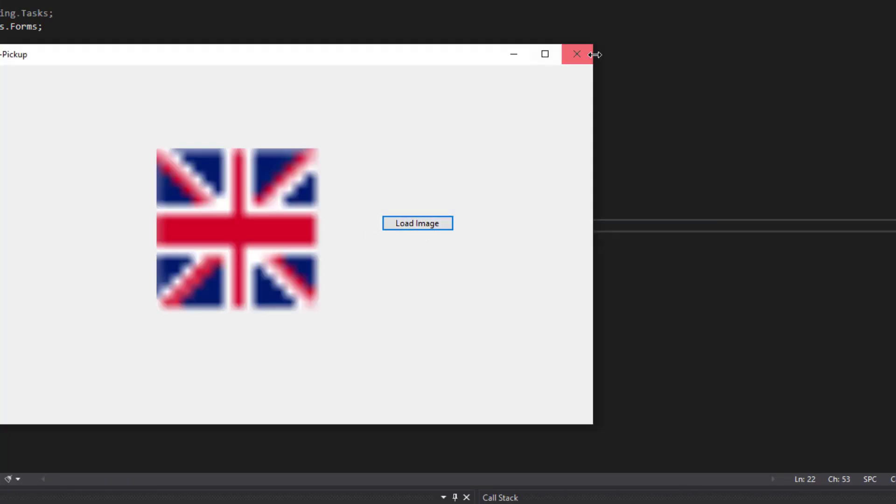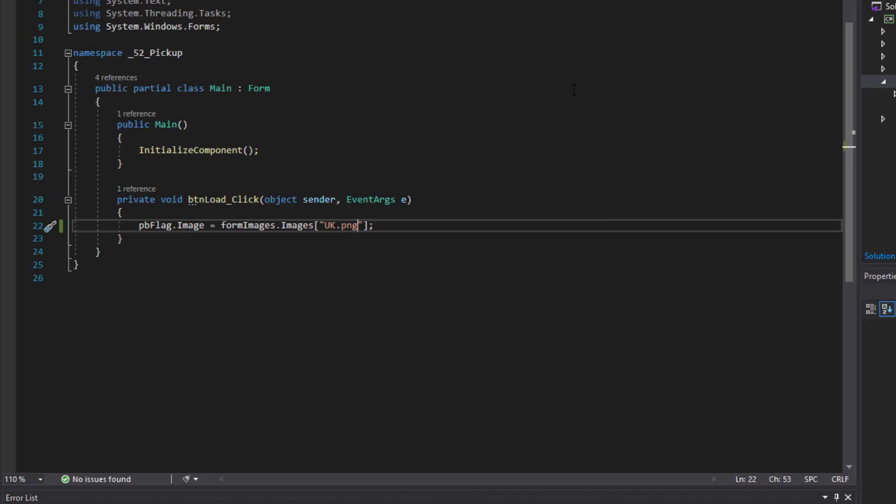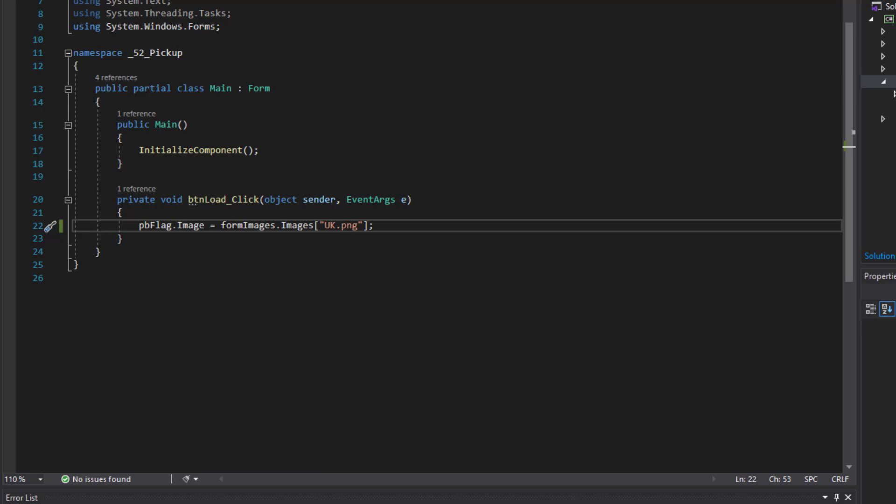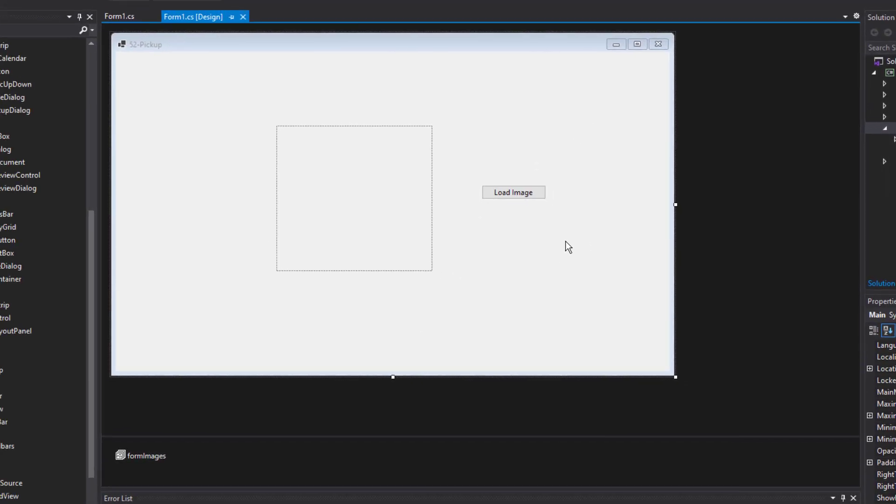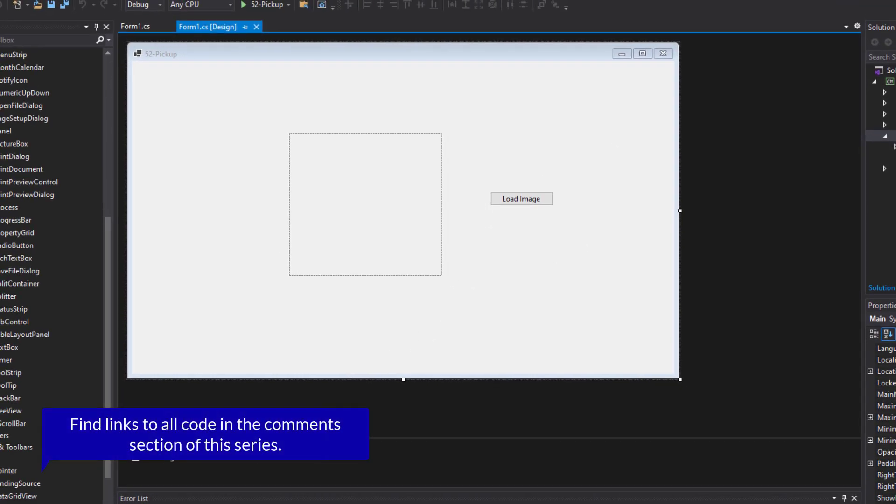So that's how the image list works. You can add it to the form and use it within your code to add images to your form. Now for the rest of this project, I'm going to be using the image list of playing cards. So let me go ahead and delete this one.